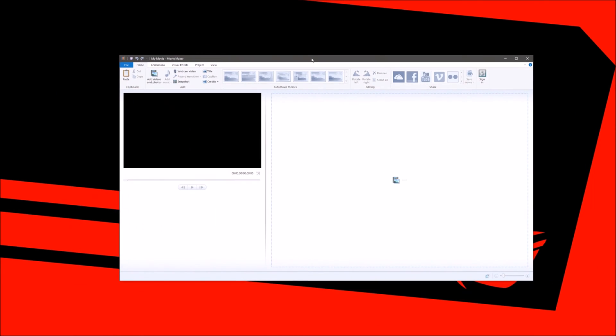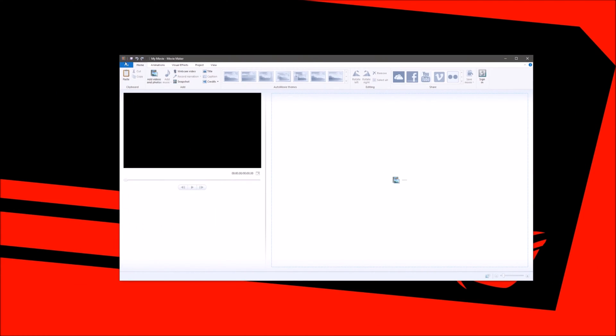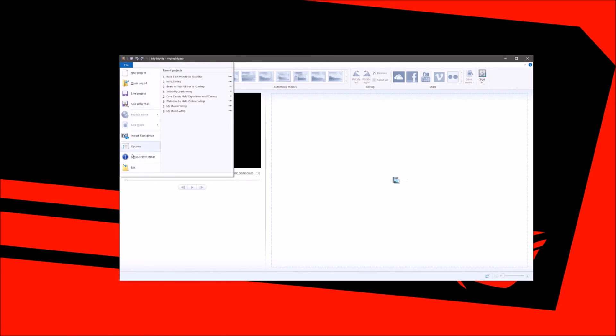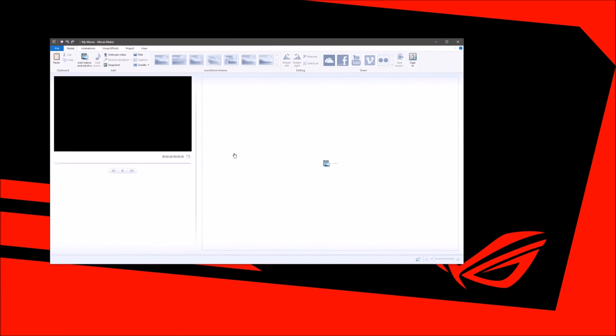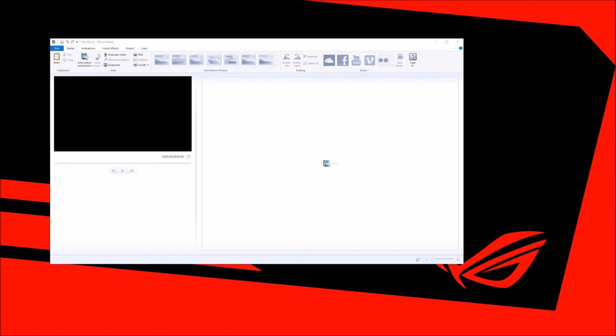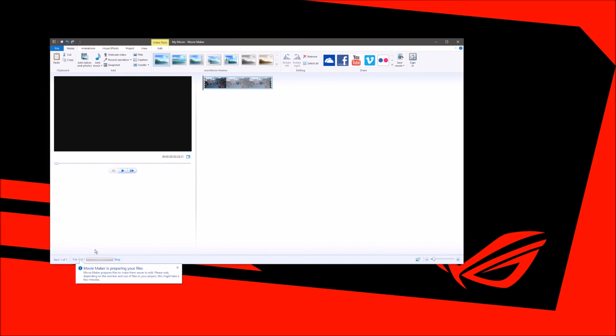You're going to open up Windows Movie Maker and import a video. I have some Halo 5 footage that I captured right here. So it's preparing the file.